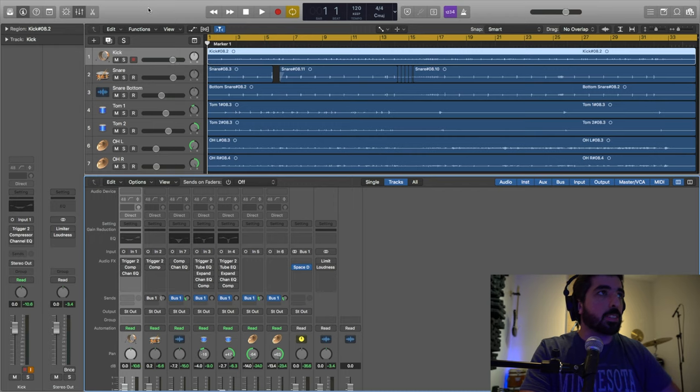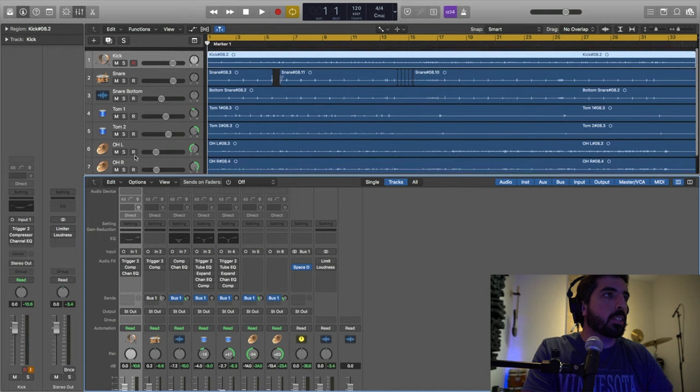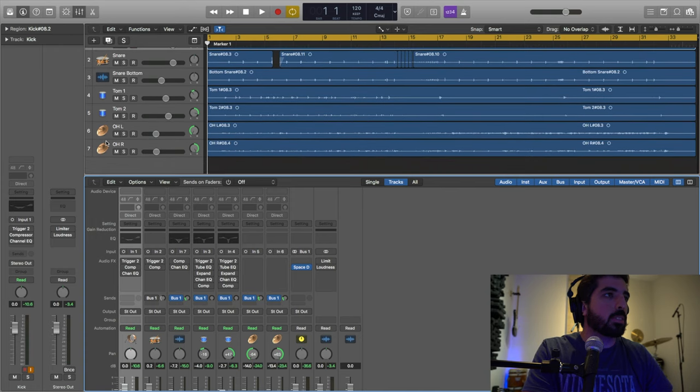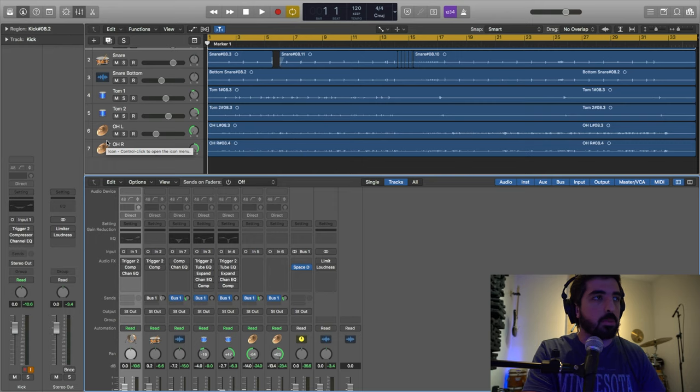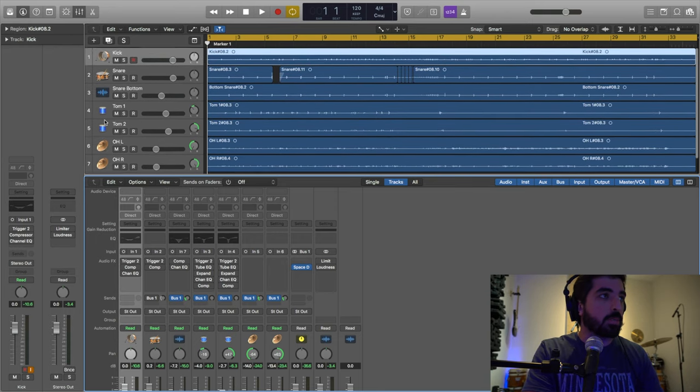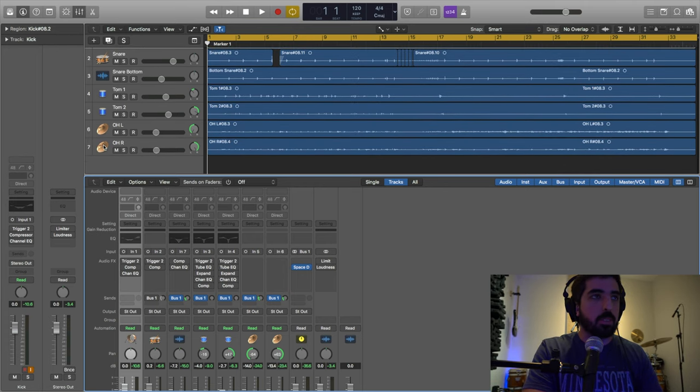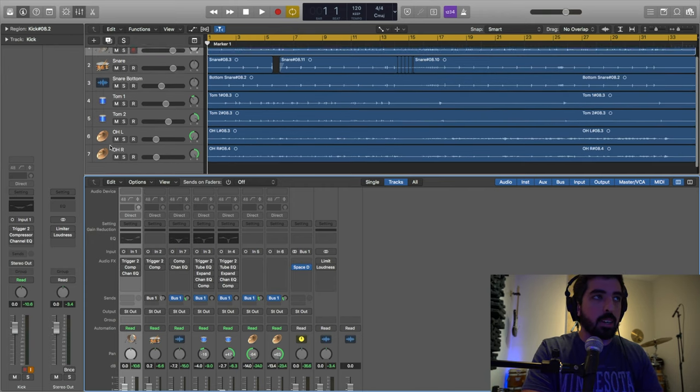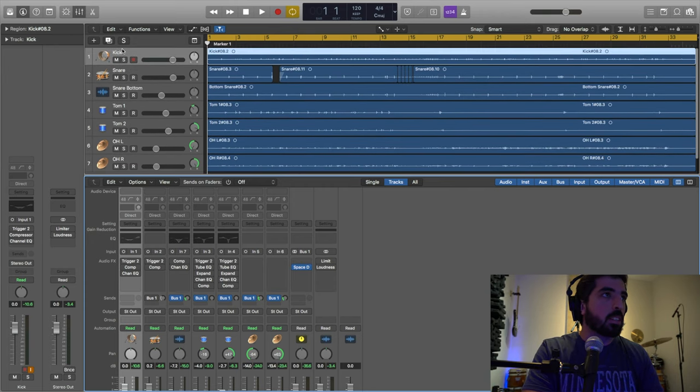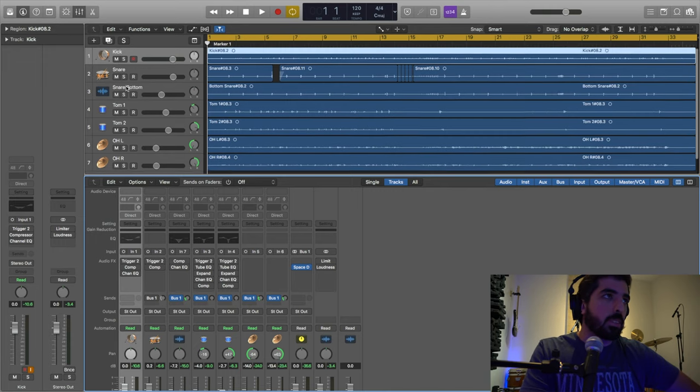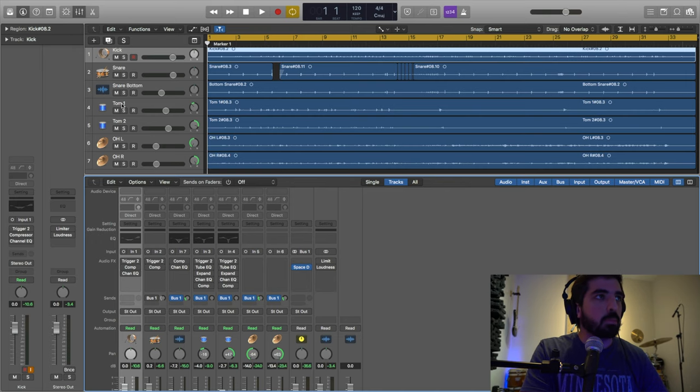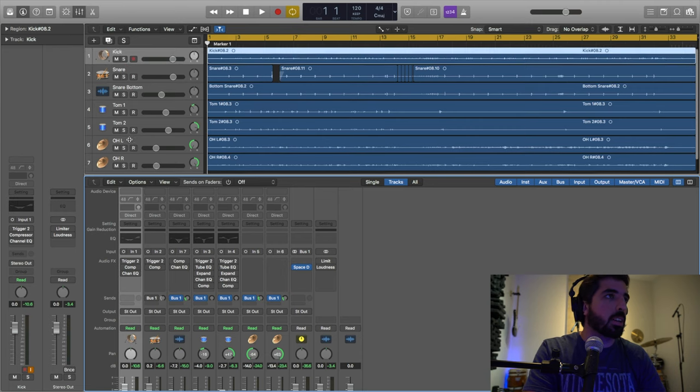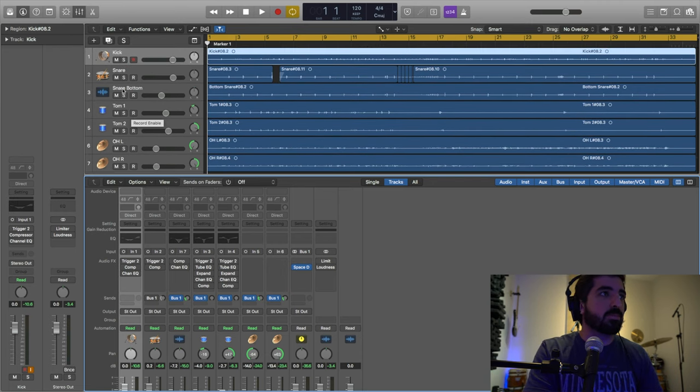Now that you heard it, you see the difference. Let me show you what I'm doing here to get that sound. Here we are in Logic Pro X, and I have here my 7 channels. I know I said I use an 8-channel interface, but I'm using 7 right now. I have that extra one for maybe a room mic in the future or another floor tom.